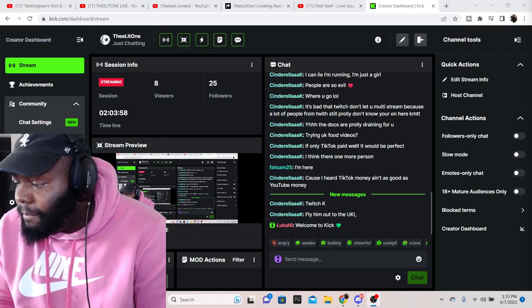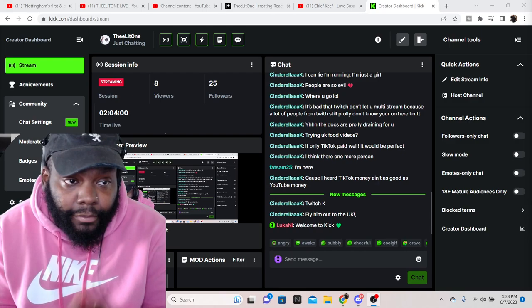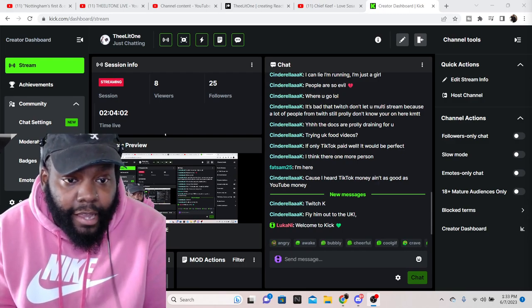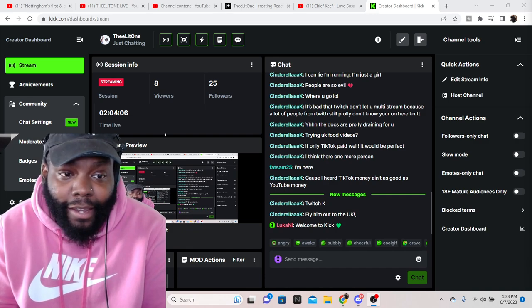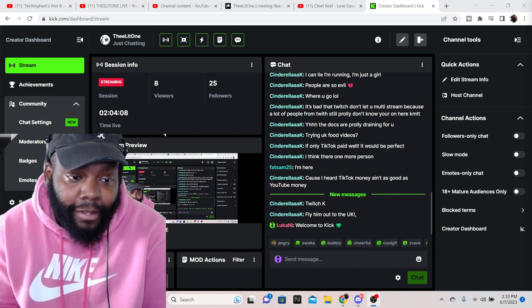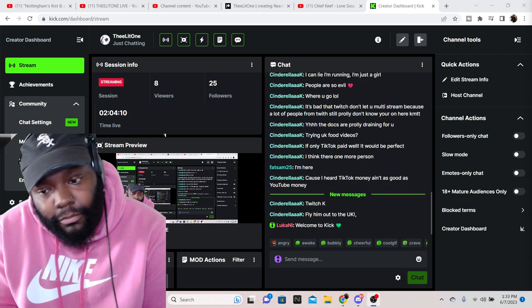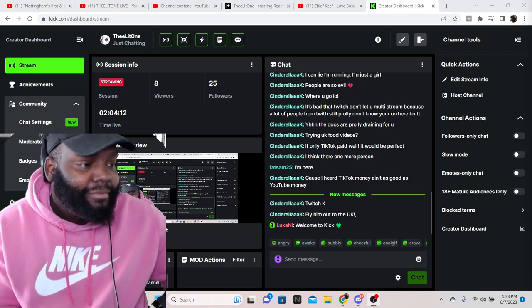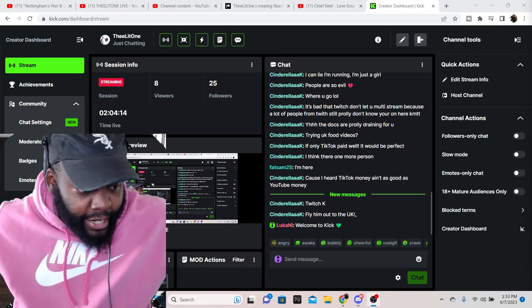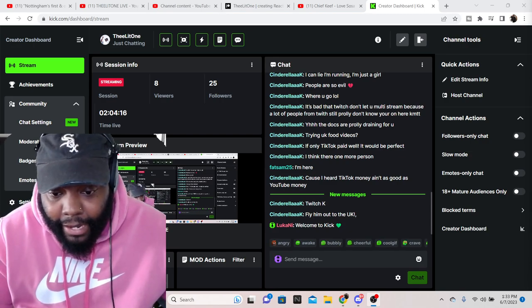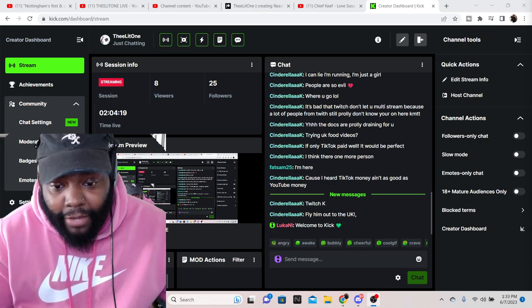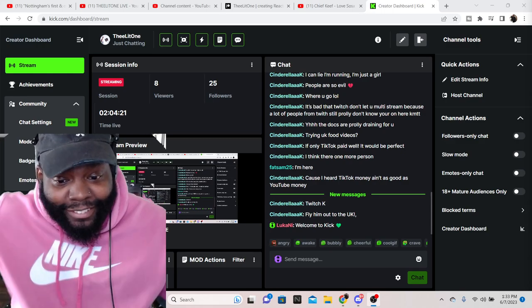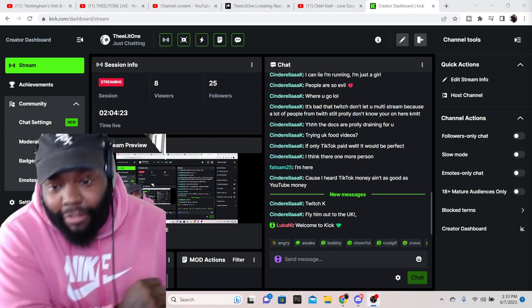If you don't follow me on Kick, this is the Kick: it's TheLitOne, T-H-E-E-L-I-T-O-N-E. If you rock with me, just come on over here for me please. Appreciate you. That's my little update. I'm gone. Wait, we gotta wait for the eight minute mark. Now I'm gone.